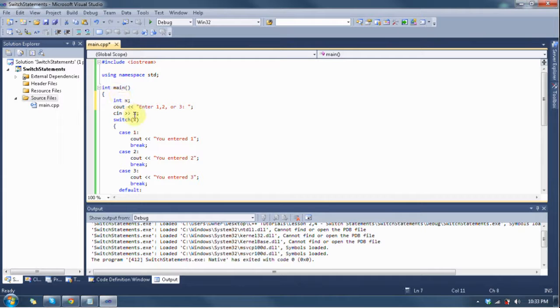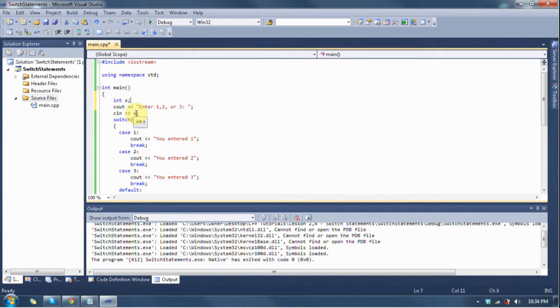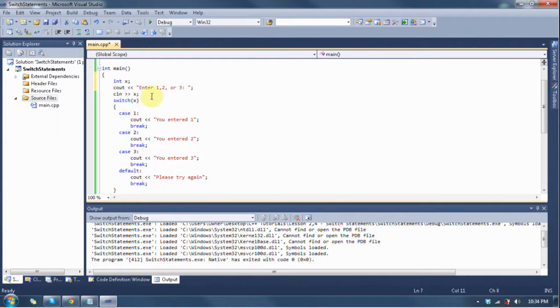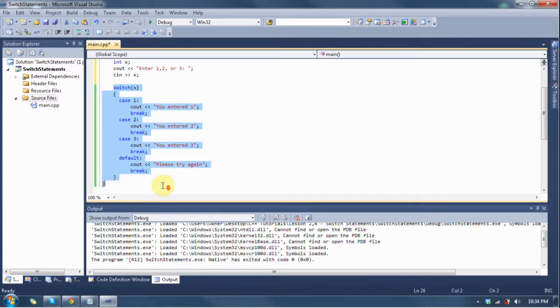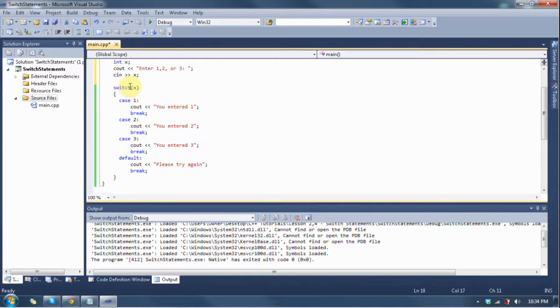Some number called x. We're going to take some input with cin and save it to our variable x, and then we have this strange structure right here that you have no idea what it is. Well, this is a switch structure.